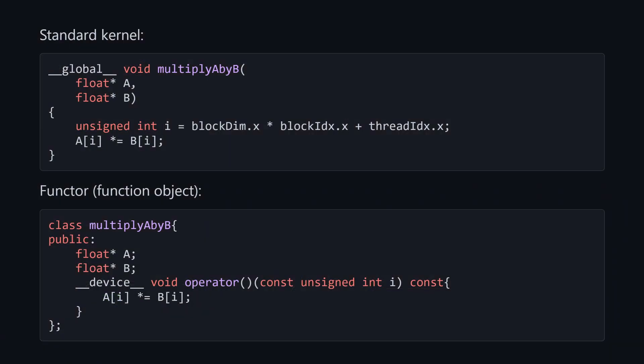However, we're lucky in that all of these languages are based on C++. So maybe there's an abstraction that we can use that all of our target platforms can understand. And there is a functor, which is a function object.